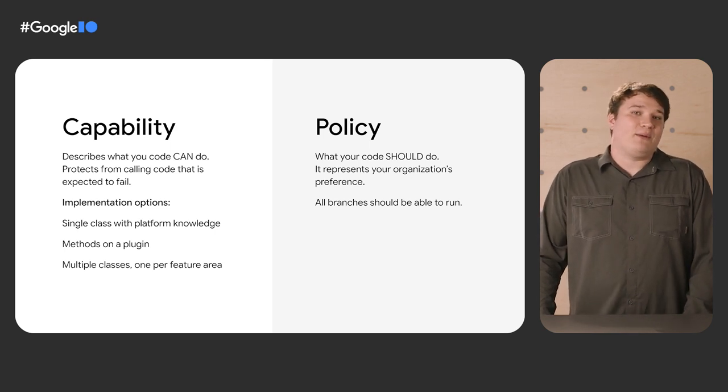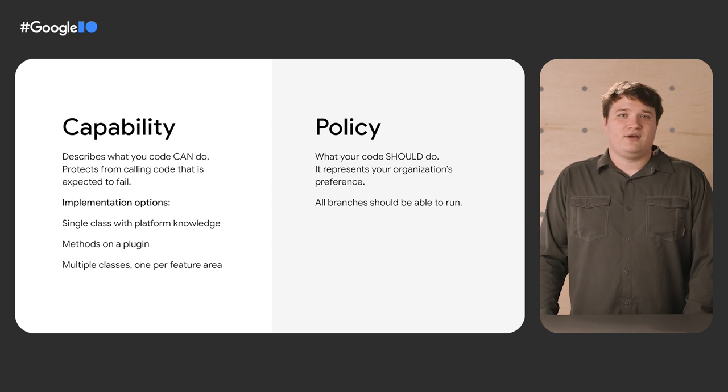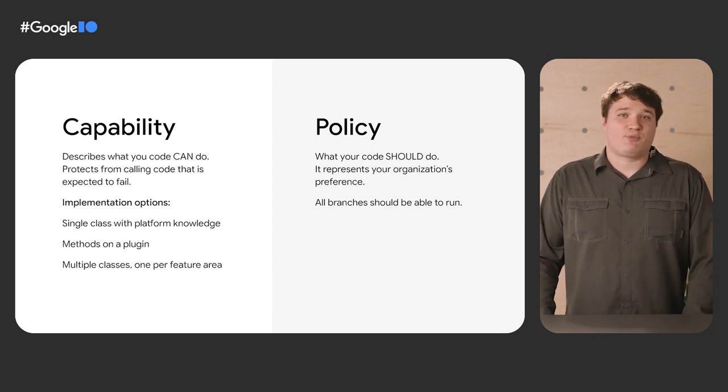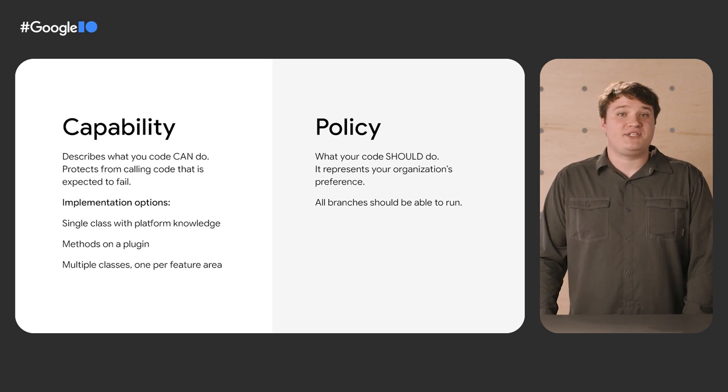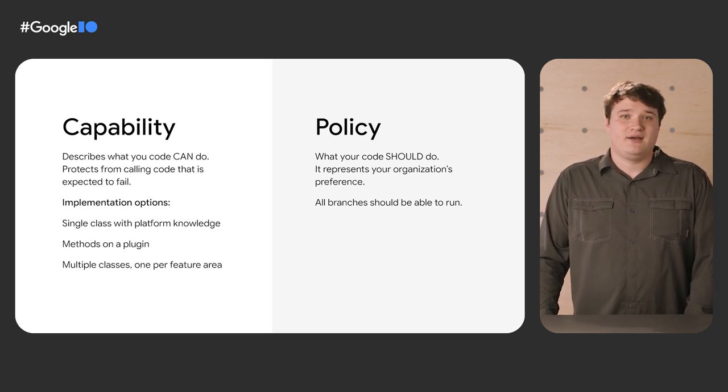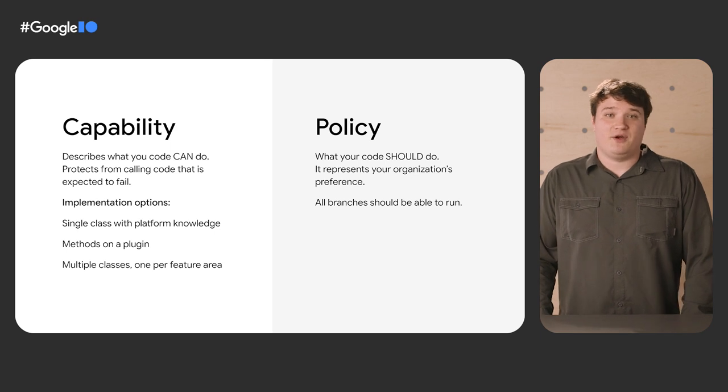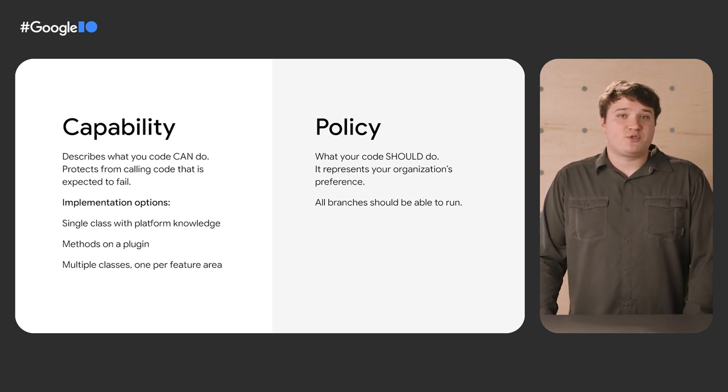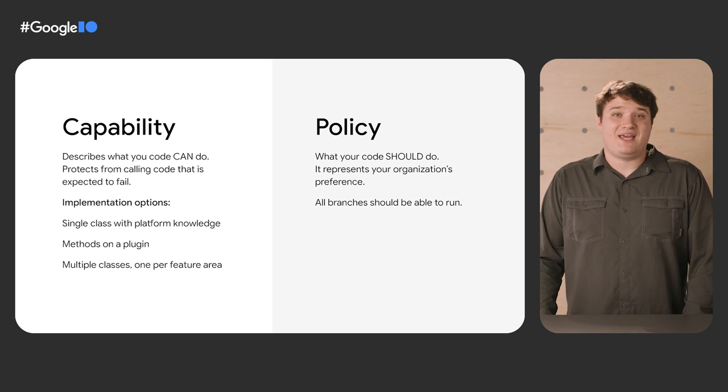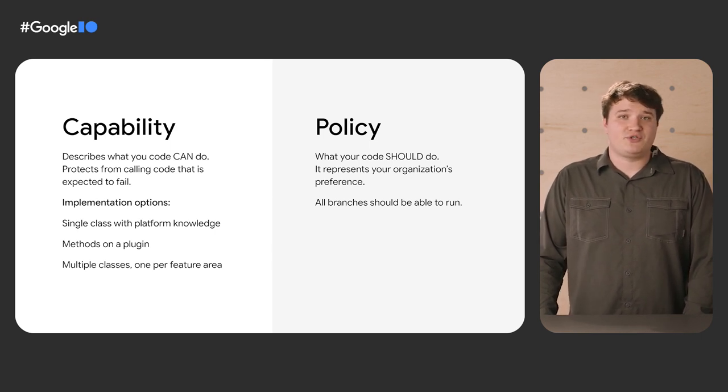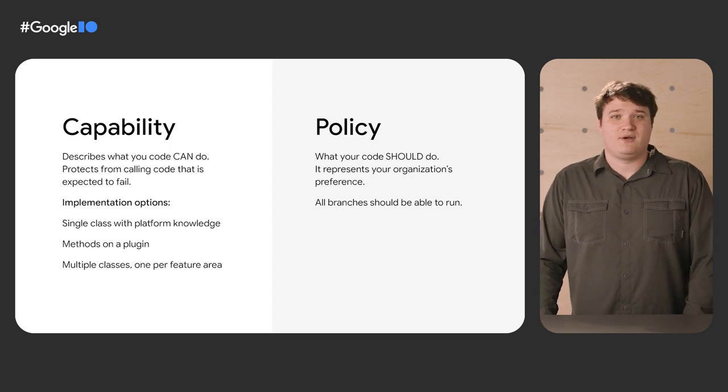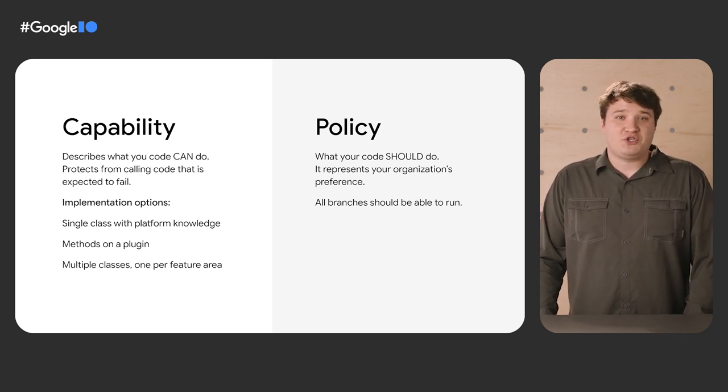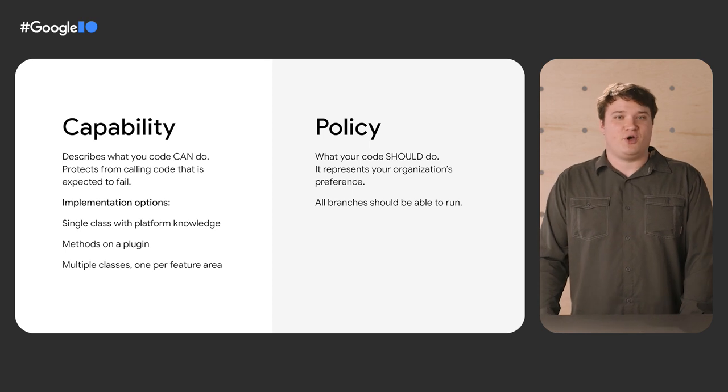You can have a single class, add methods to your plugins, or have one class per feature area. A single class can make usage easy and is the example I'll show in a second, but it can be unwieldy if you have a lot of code. Methods on a plugin that expose what it can do will help if you maintain the plugin. But if you use plugins maintained by others, you'll need some way in your app code to make those determinations. One class per feature area can work, but it might be overkill depending on the size of your codebase.